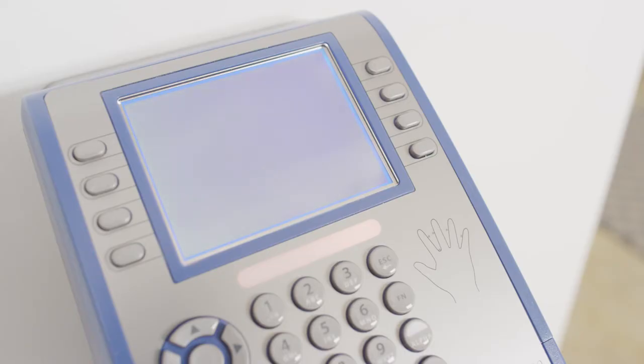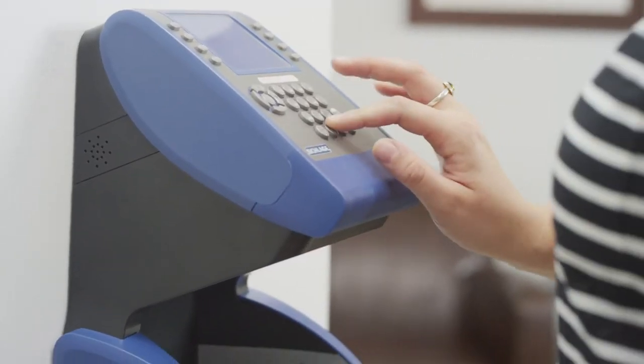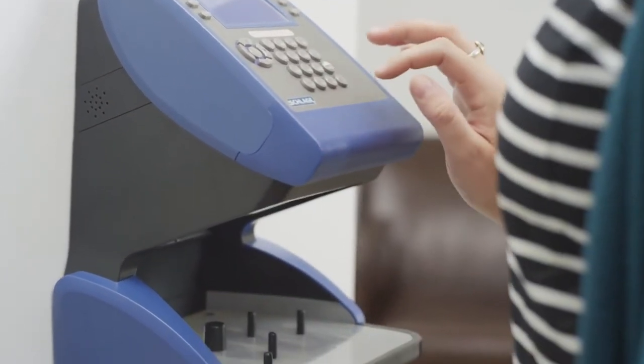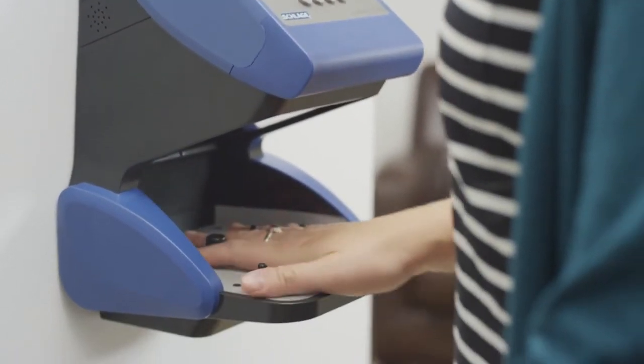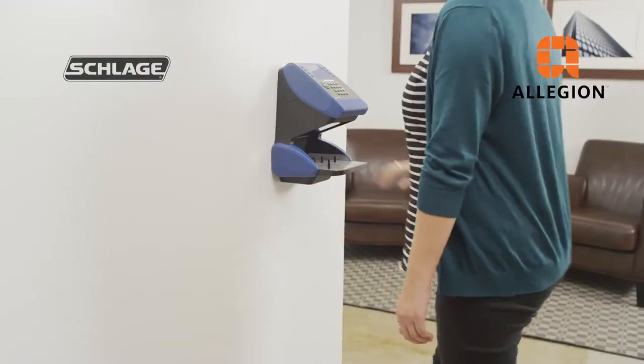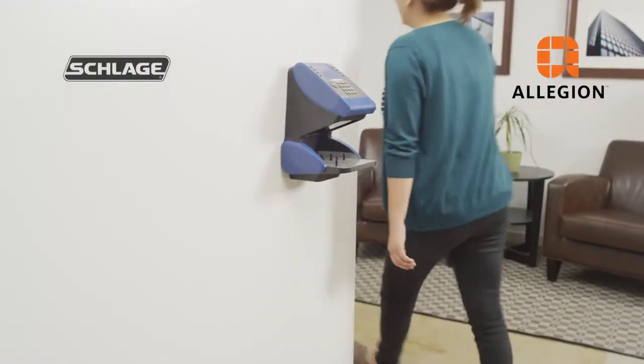The terminal may now be powered up and is ready for network configuration. This concludes the installation video. More information can be found in your user manual by calling customer service or on our website.